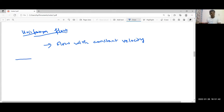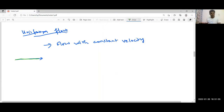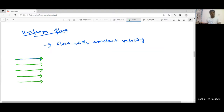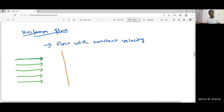Uniform flow along the x-axis will look like this. This flow will have uniform velocity — that means a constant velocity. We are defining the uniform flow along the x-axis. Let me draw the reference axis: this is the x-axis and this is the y-axis. Our uniform flow is along the x-axis with velocity U.